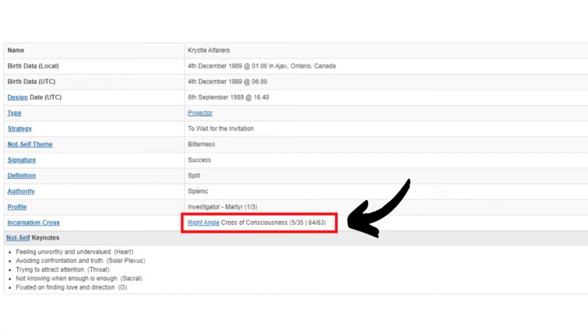Your incarnation cross is determined by your personality or conscious sun gate and your profile on your human design chart. You don't need to do much work to find it — you can discover it right in the chart summary if you pull your chart from mybodygraph.com.